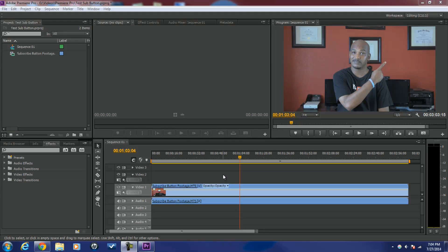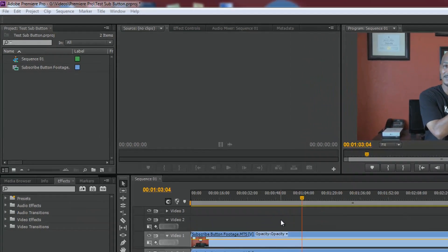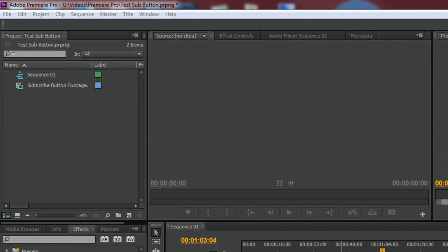Here we are in Adobe Premiere Pro — and for all my Pinnacle Studio users out there, don't worry, I'm gonna show you how to do this in Pinnacle Studio as well. Let's get started in Adobe Premiere Pro. I've already got my footage down in the timeline and I have my playhead at the position where I'm pointing so I can place my subscribe button there.